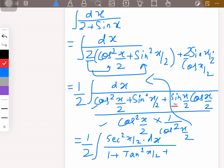Then sin(x/2)·cos(x/2) divided by cos²(x/2) gives sin(x/2)/cos(x/2), which is tan(x/2). So the denominator becomes 1 + tan²(x/2) + tan(x/2). Nothing very difficult here — it's pretty simple.